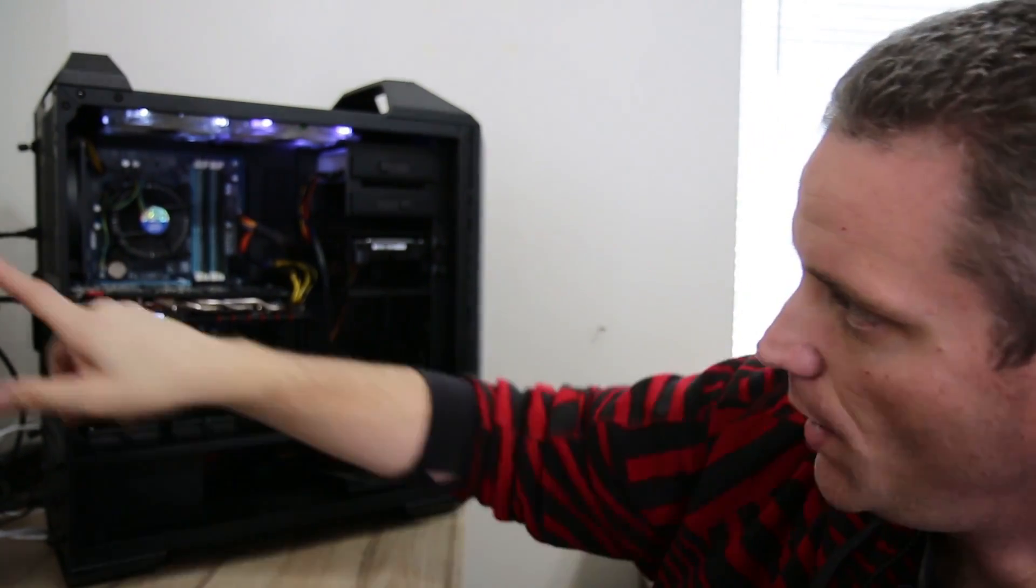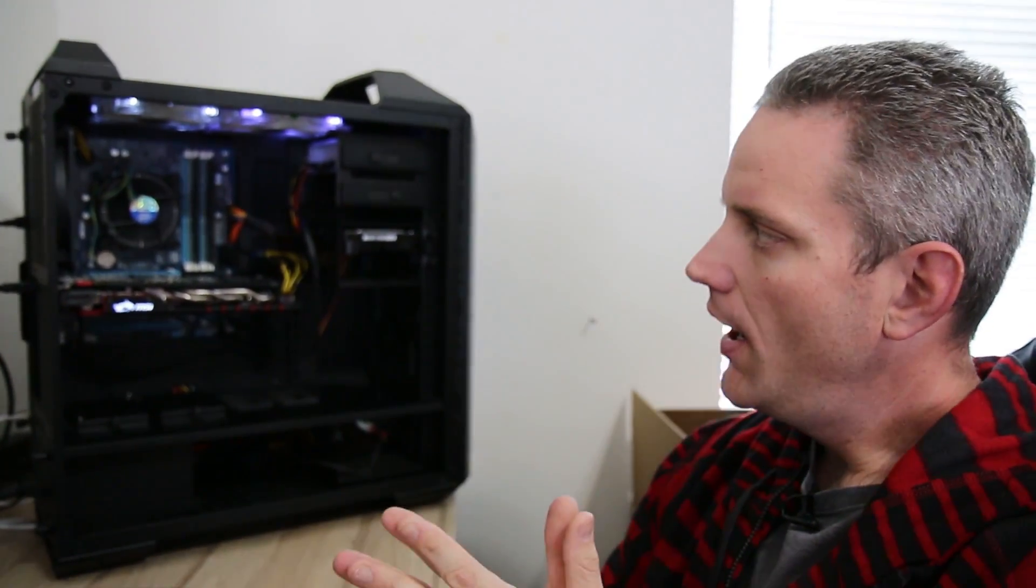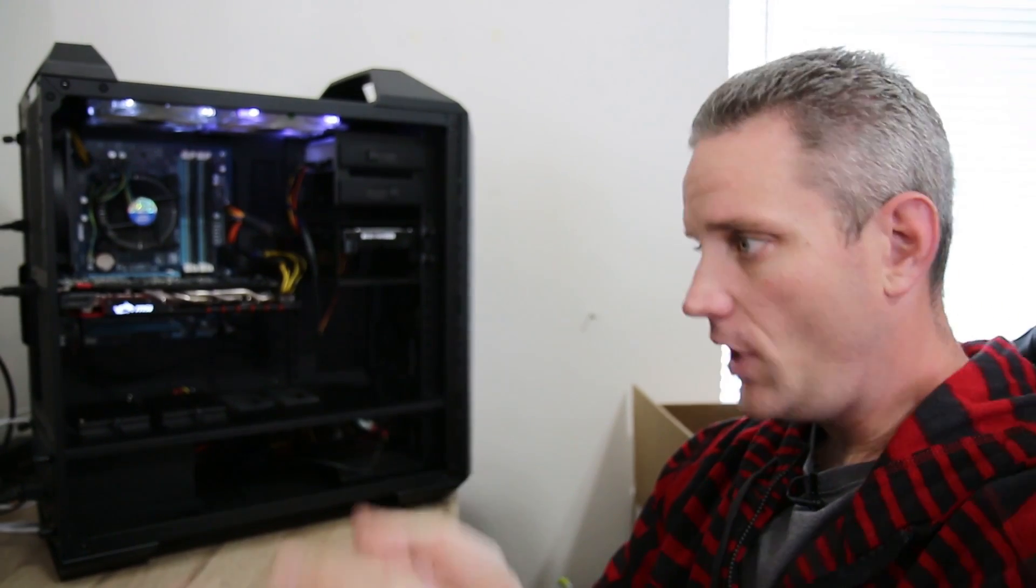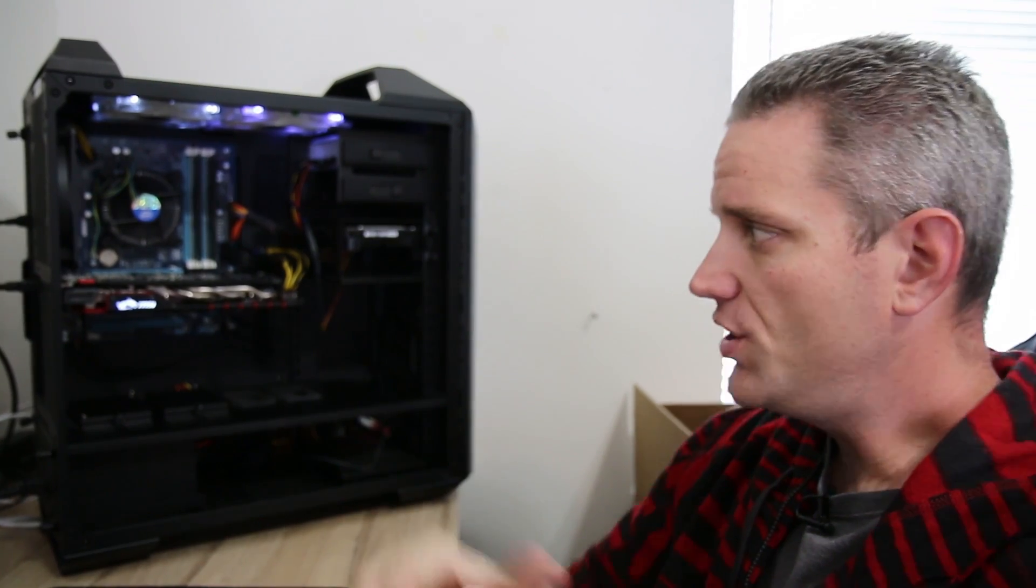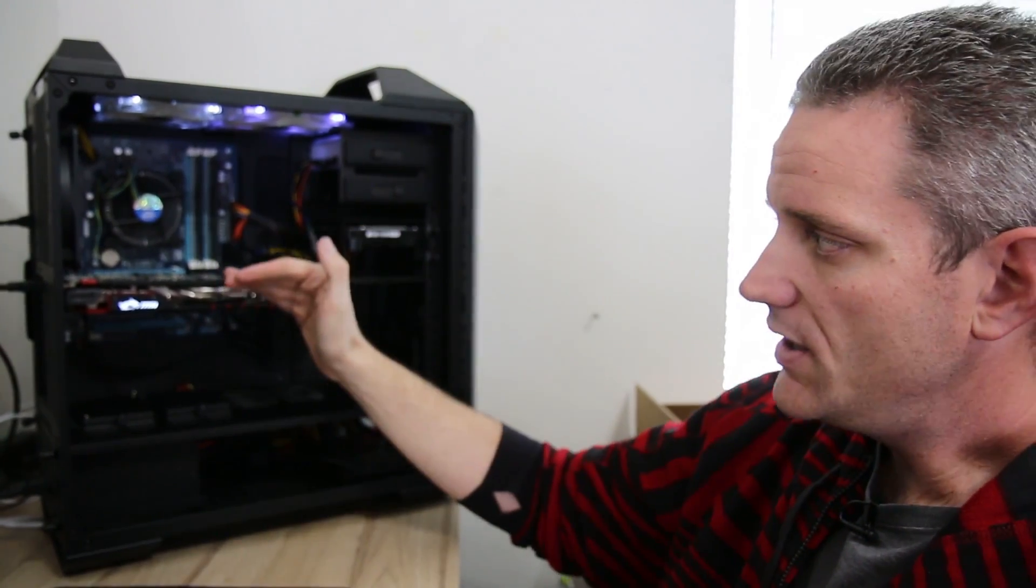then I would take the graphics card out of the equation. Unplug that. And if you have an Intel CPU, then you do have an IGP or a built-in HD, Intel HD graphics on the CPU. You can always tell because on the back of the motherboard, there'll be usually an HDMI or a DVI port. Plug the monitor into that with no graphics card and see if it boots. If it doesn't boot, then your issue is more than likely not your graphics card.